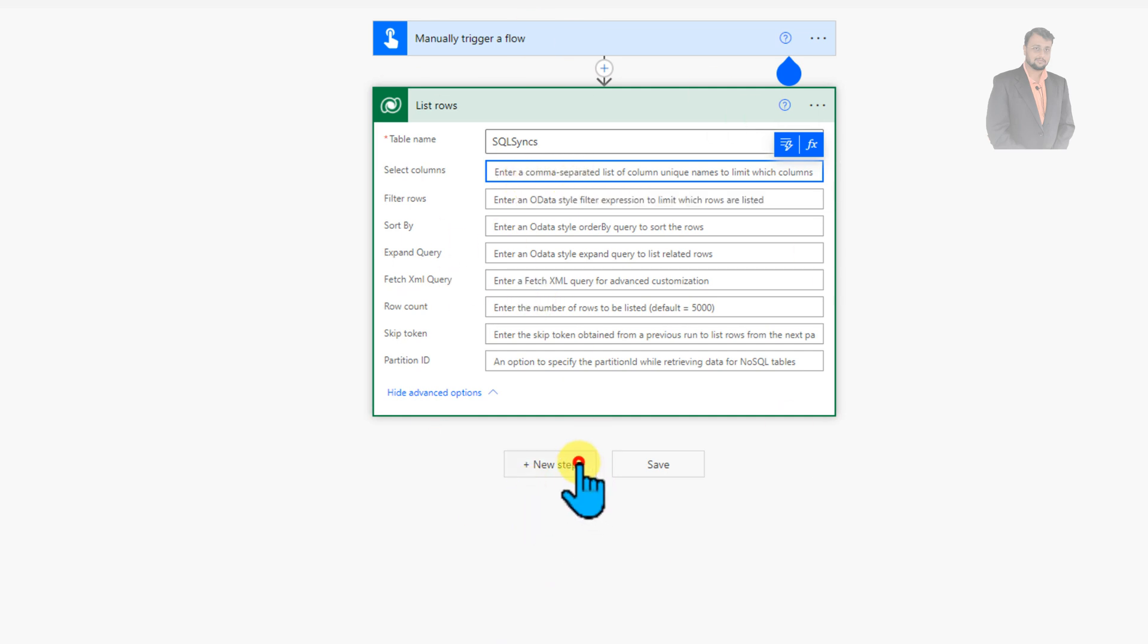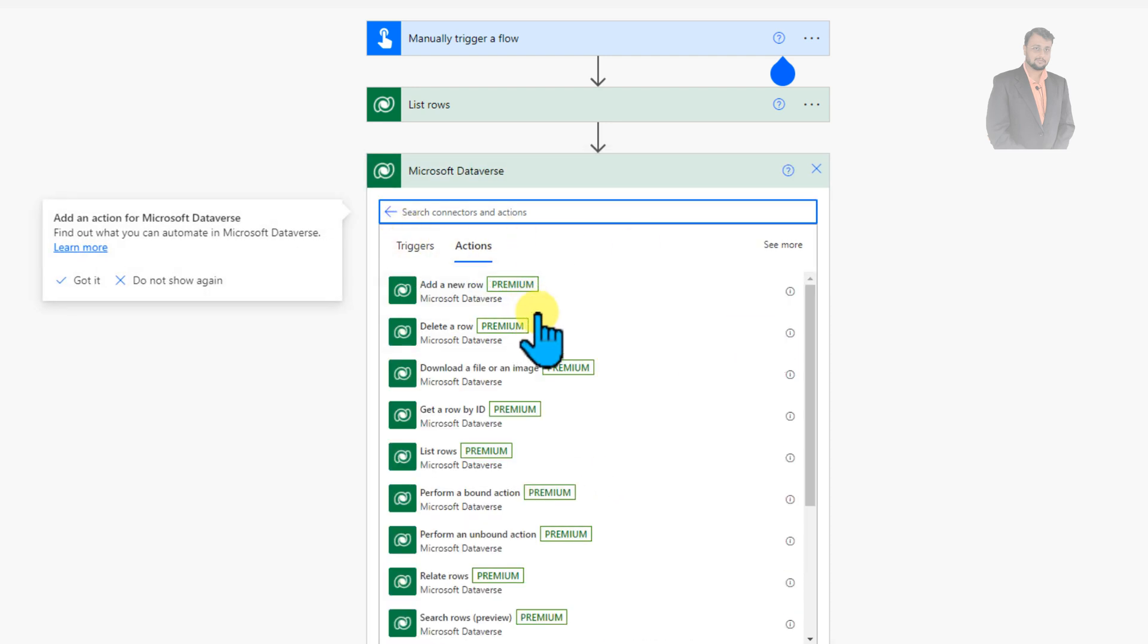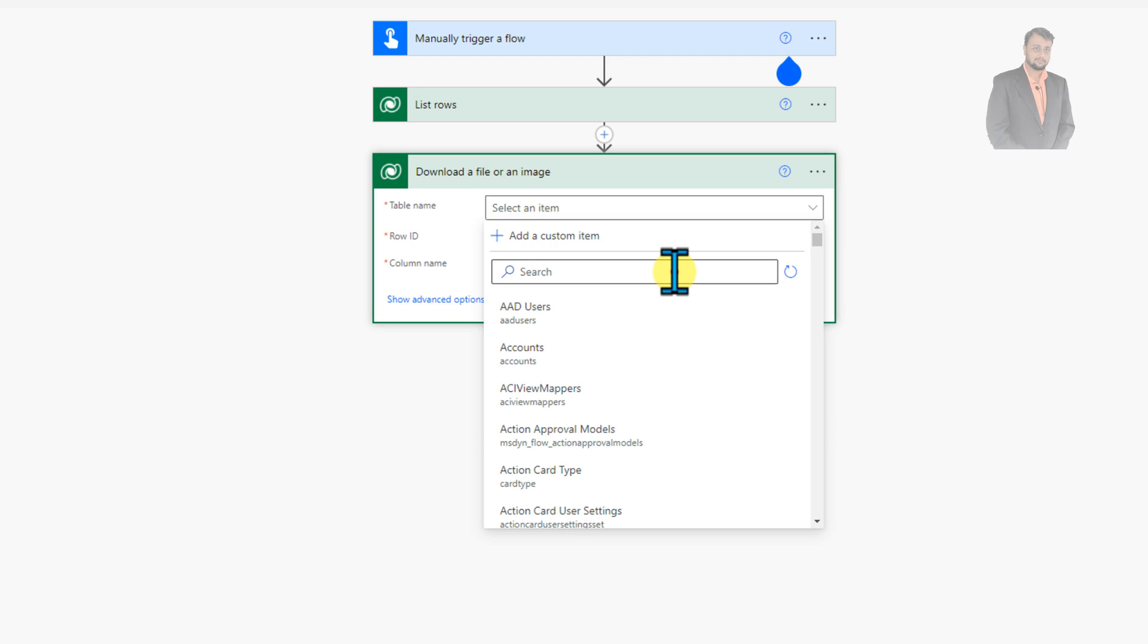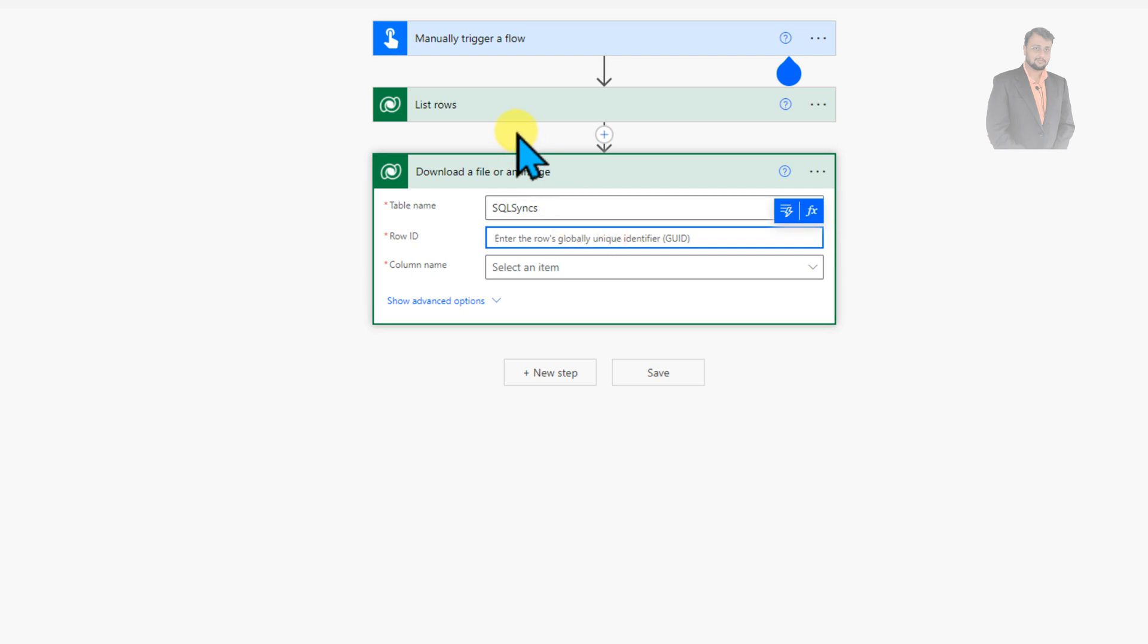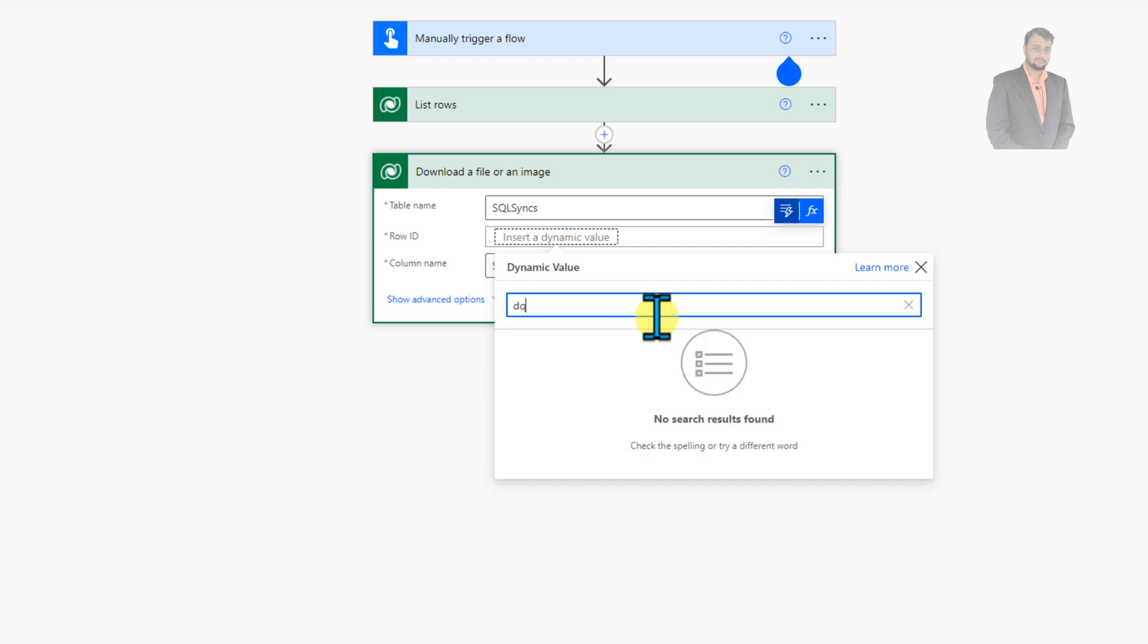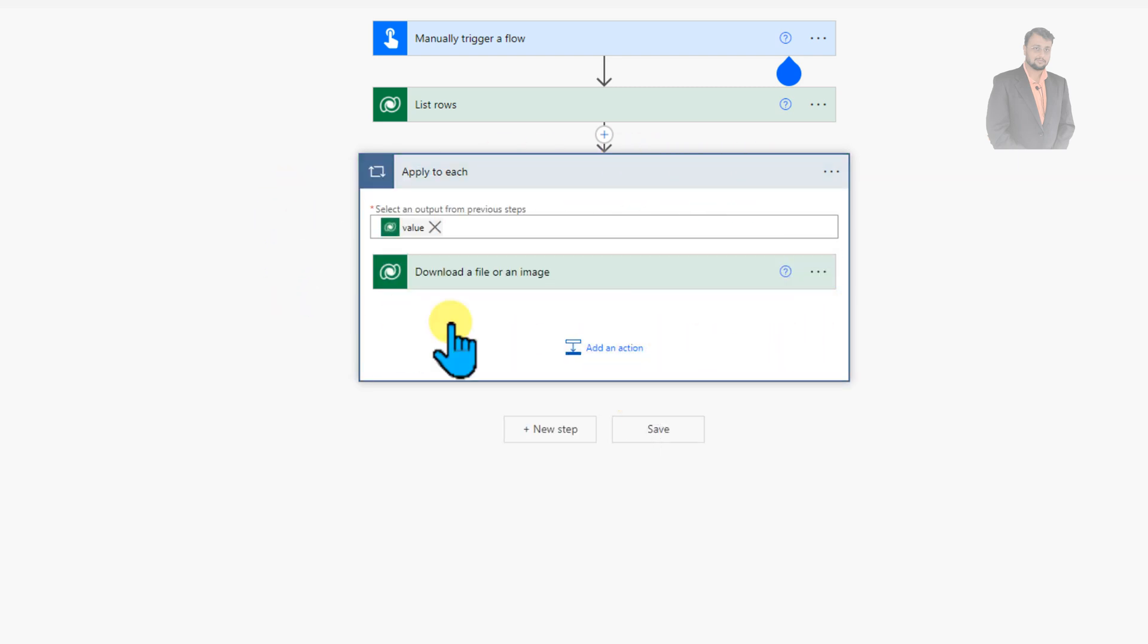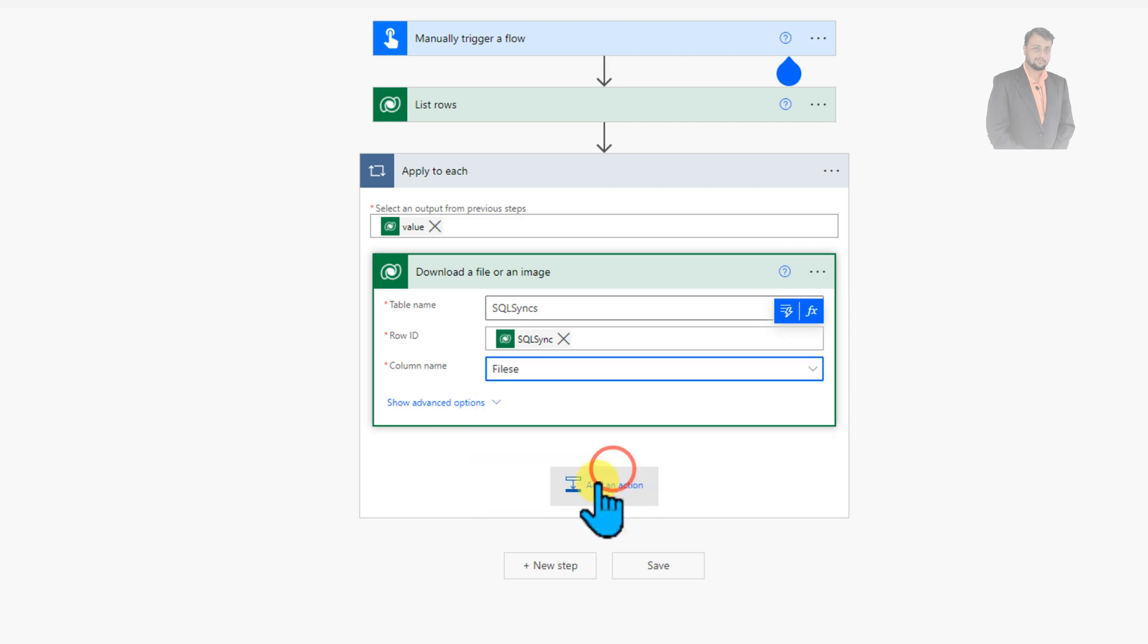Once we are done with this part click on new step and now just click on Dataverse and add an action download a file or an image. Select the table name which is SQL Sync. Just need to provide row ID. Row ID we will find from the list rows action. So just select add a dynamic value and you will be finding the unique ID which is SQL Sync unique identifier for the entity instance. So let's provide that and it will automatically add apply to each loop. Then you need to select the column. So file is the column where our file is stored. So let's select that column. So we are done with that part.